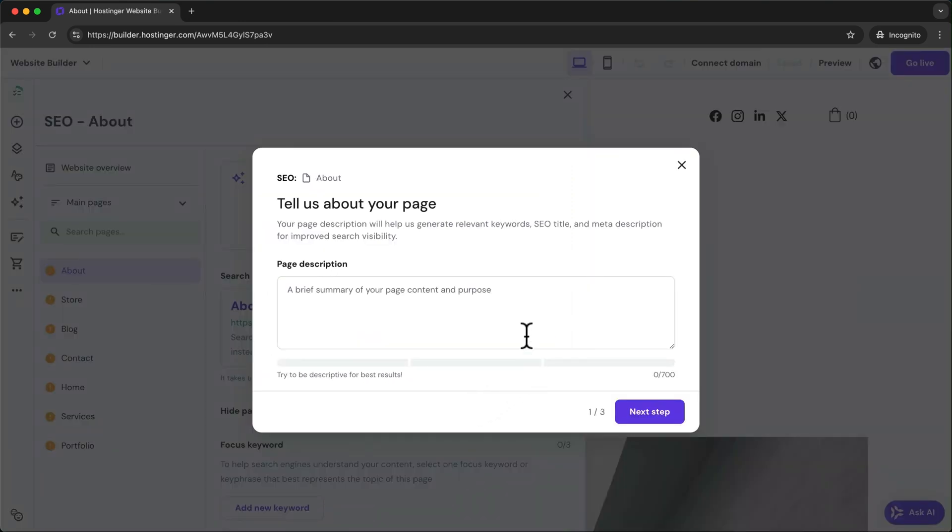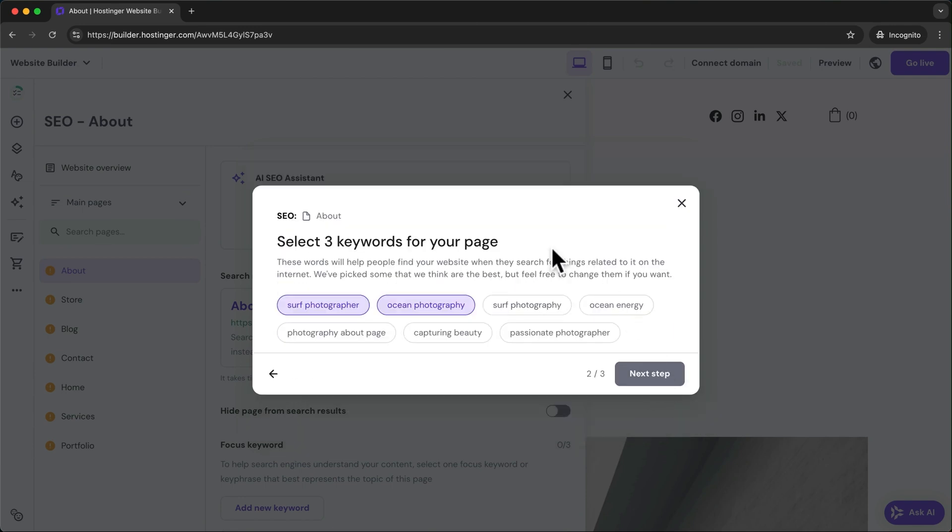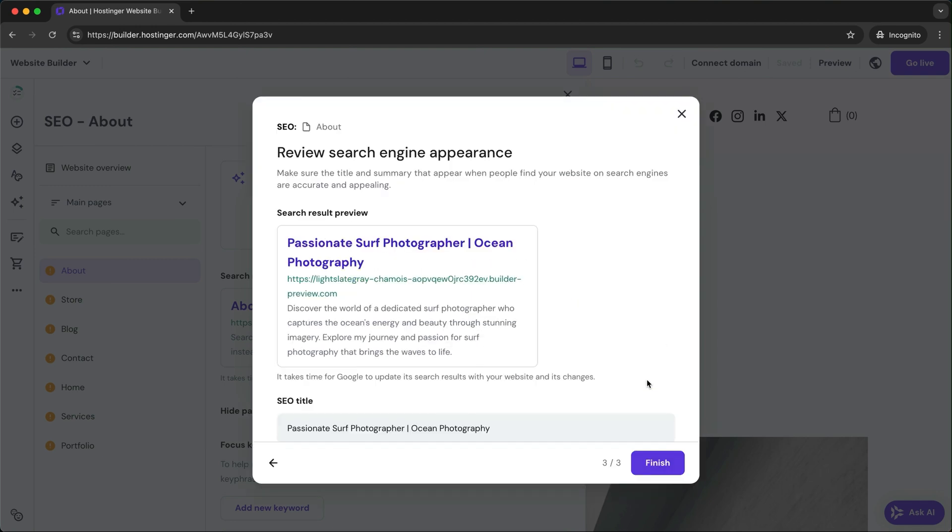Here briefly describe the content of your page and click on next step. Then choose three main keywords related to that page and click on next step again and then click finish.